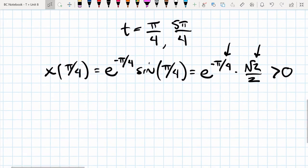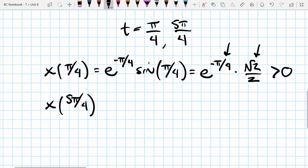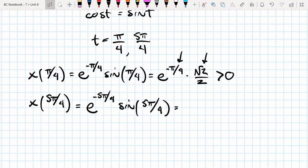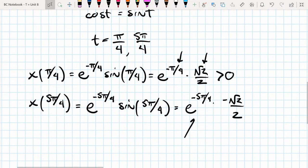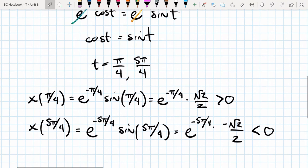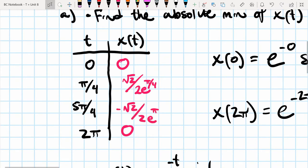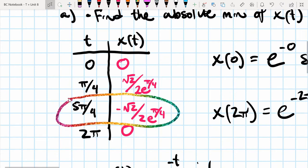Now plugging in 5π/4: x(5π/4) = e^(-5π/4) · sin(5π/4). The y-value at 5π/4 on the unit circle is negative, so sin(5π/4) = -√2/2. This gives e^(-5π/4) · (-√2/2), which is negative. So x(5π/4) = -√2 / (2e^(5π/4)), and this is the minimum value of the function on [0, 2π].